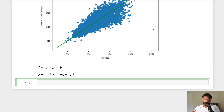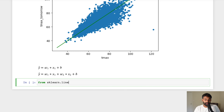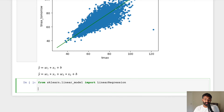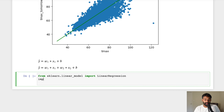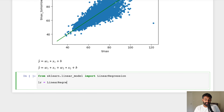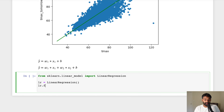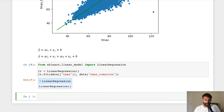Let's train a linear regression model using scikit-learn to see how linear regression works before we code our own. We'll say: from sklearn.linear_model import LinearRegression. Then we initialize the LinearRegression class and fit it to our data — this trains the algorithm. We're going to train it using our T max column to predict T max tomorrow.